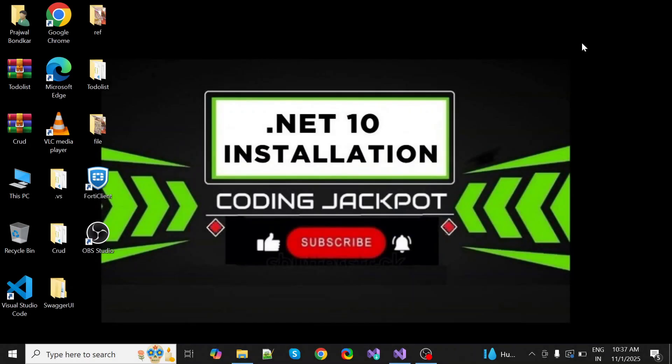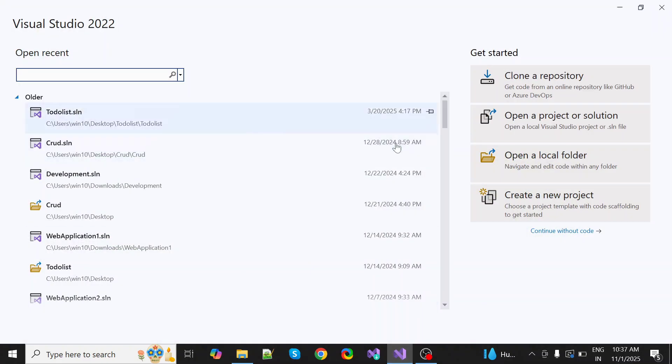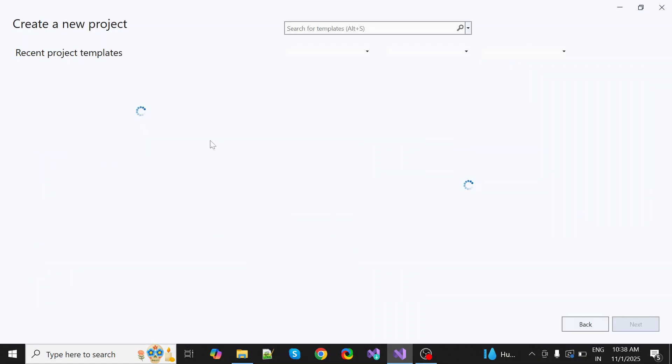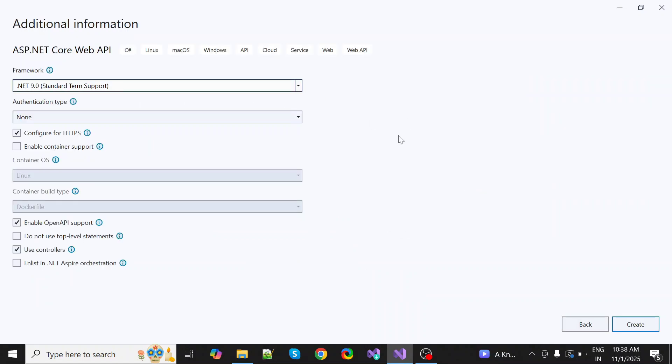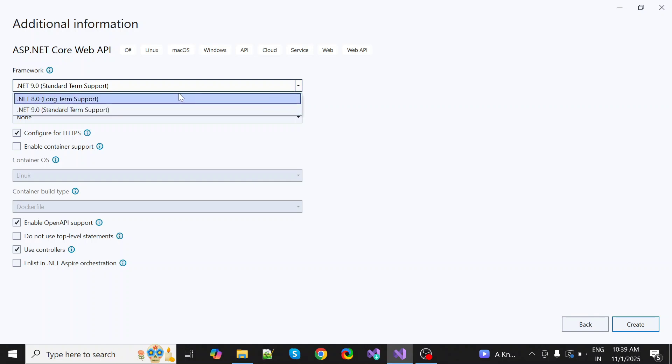Hello friends, welcome back to Coding Jackpot YouTube channel. In this video, we're going to install .NET 10 in Visual Studio 2022. If we create a new project in Visual Studio, currently you can see there is .NET 8 and .NET 9, but we want .NET 10. Let's see how we can install that.